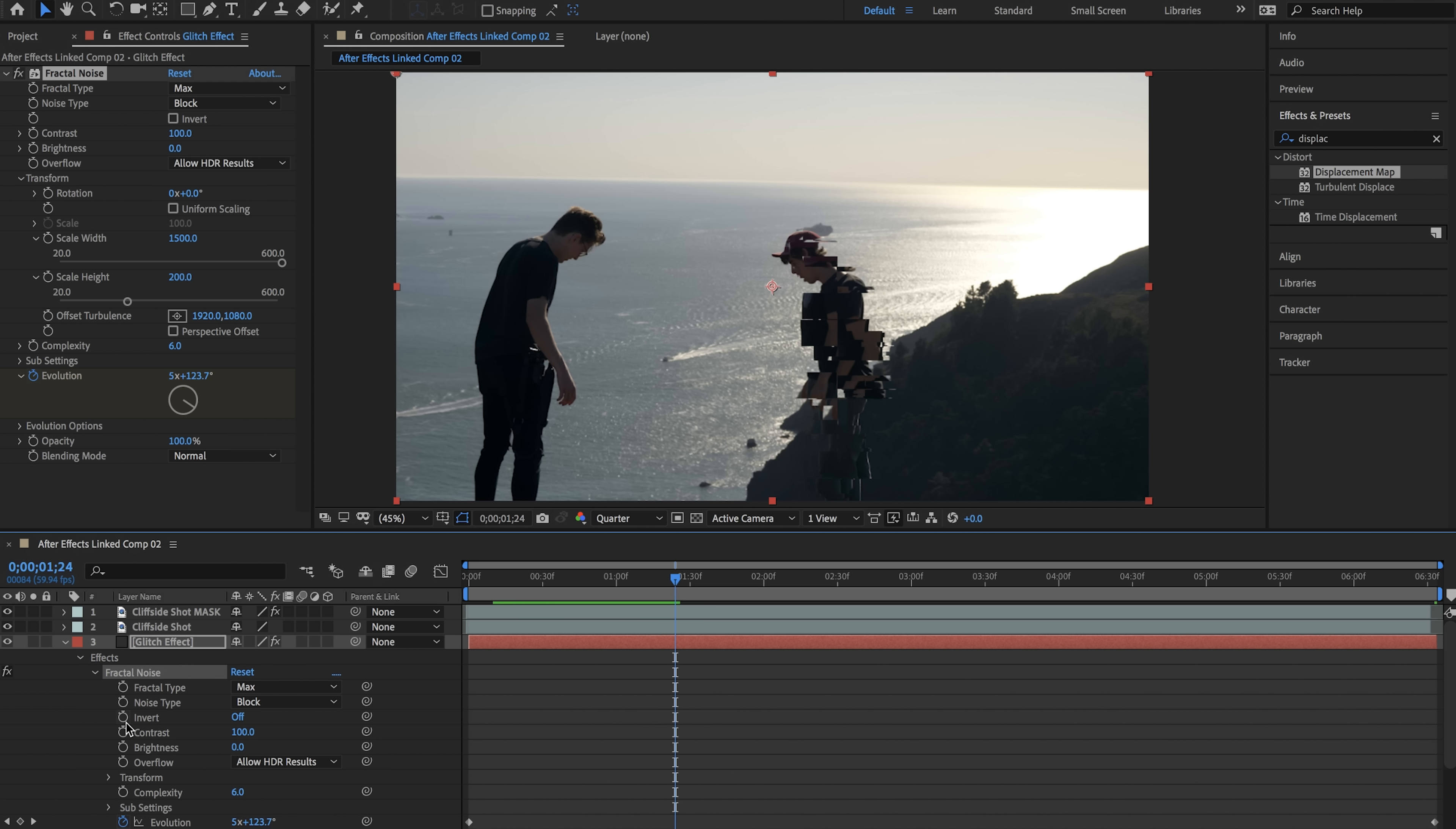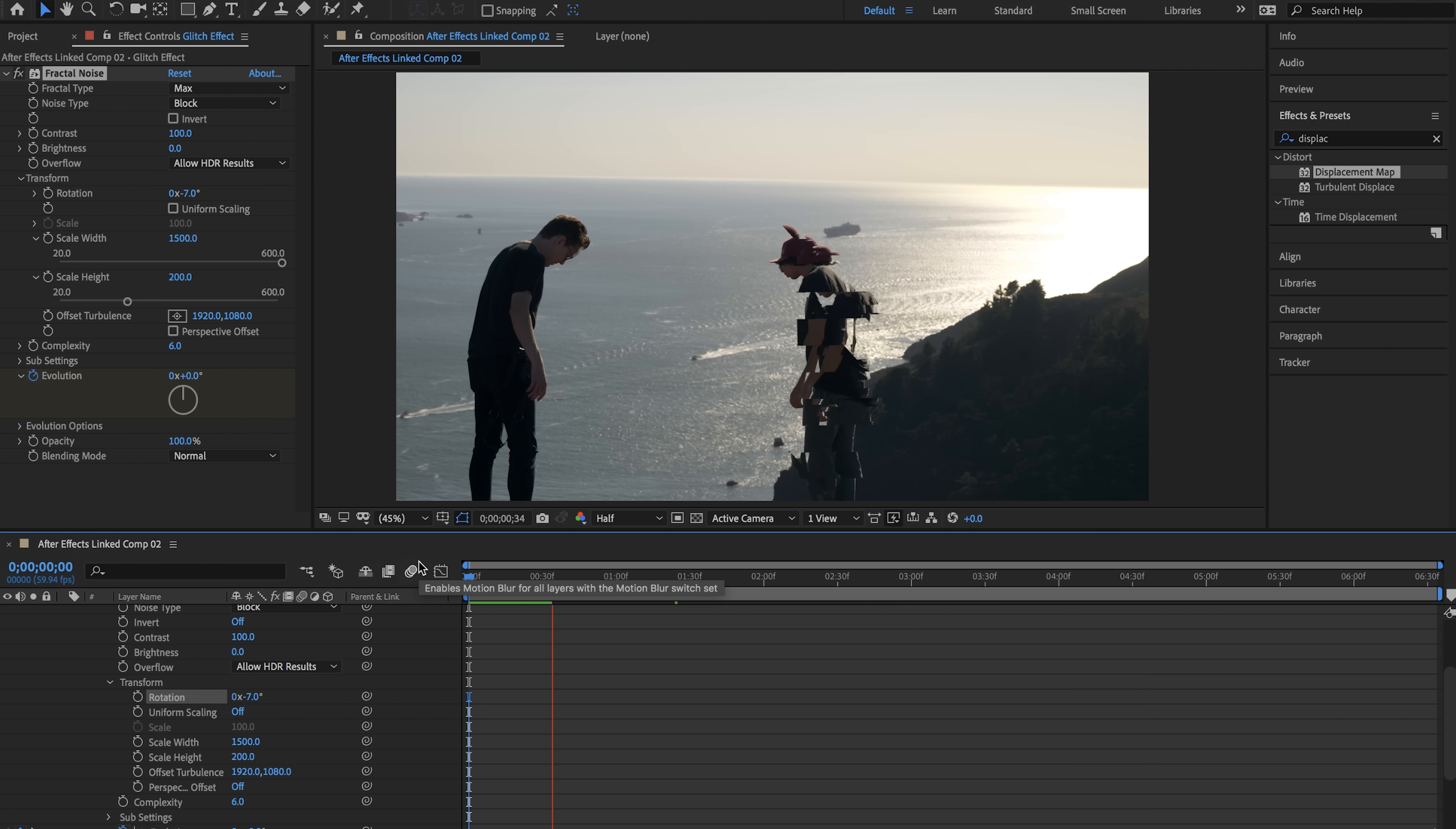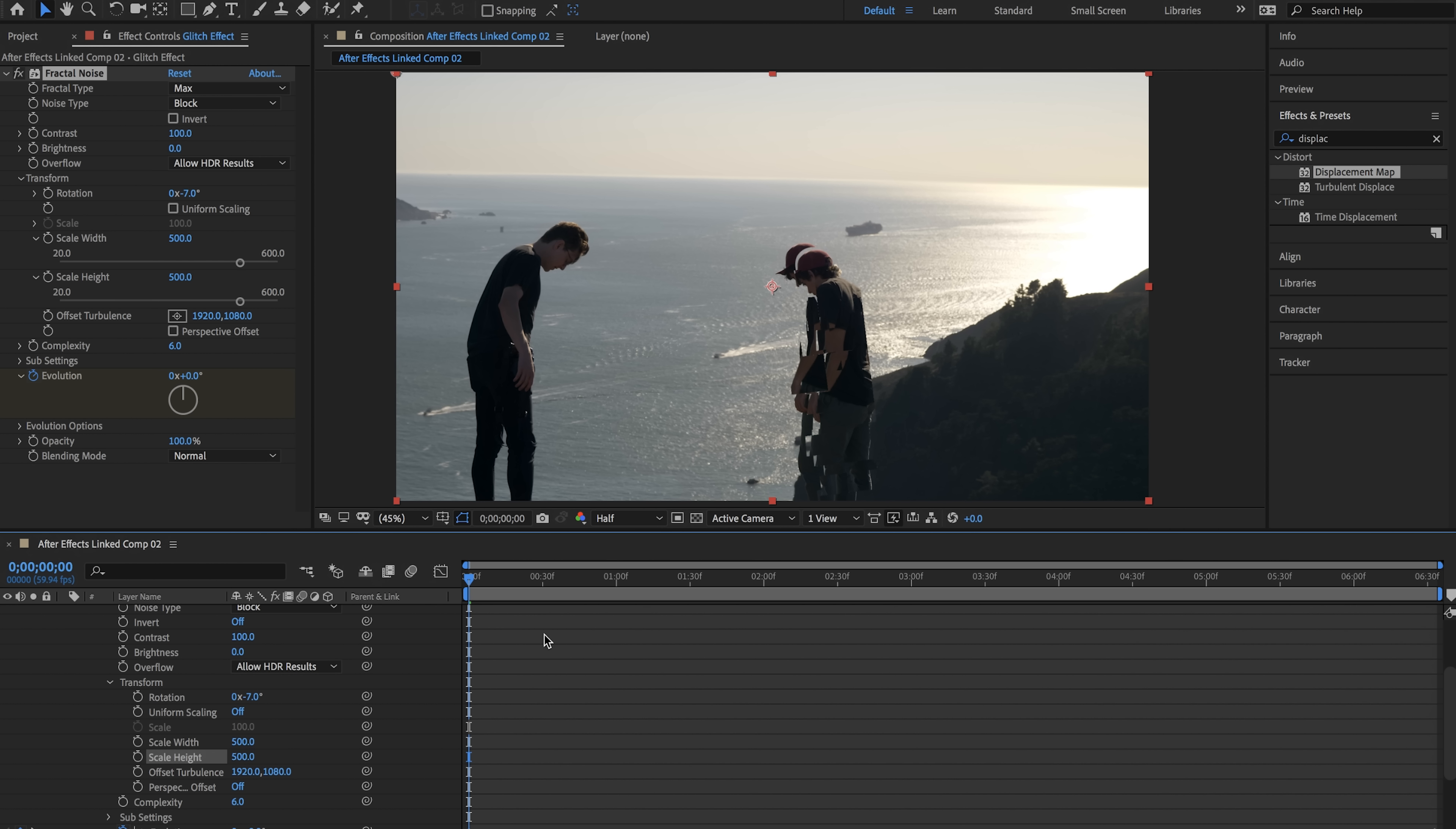Something else I'd like to do is go to the transform tab under our fractal noise effect and change the rotation because that will give us a different effect as well. Cool so we're getting like a slicing effect going on right now. Now keep in mind you can also change the scale width and the scale height around because this will give you different looks.